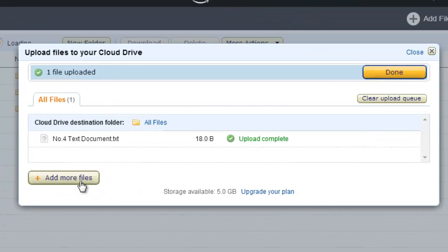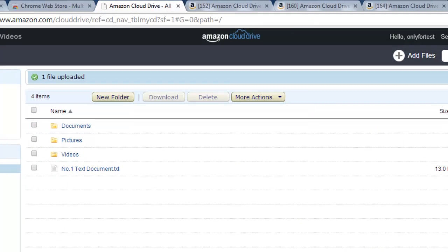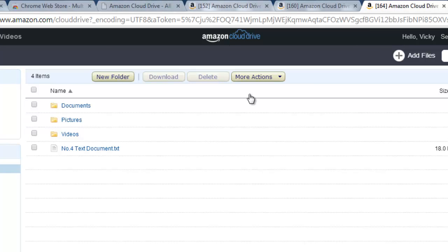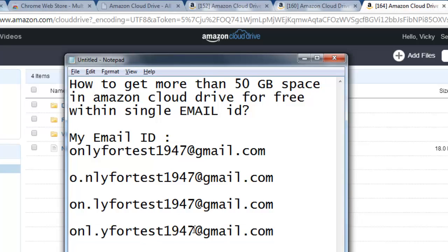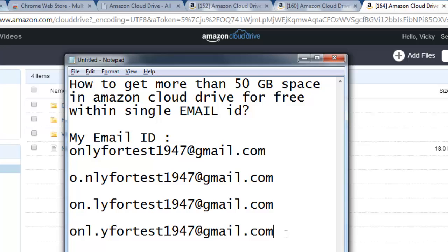It's 100% completed. I don't need to upgrade my plan. I now have 20 GB — 5 from the first, 5 from the second, 5 from the third, and 5 from the fourth. I can keep creating until I get 50 GB for free within a single email ID. This is the first flaw I found in Amazon. If it is not a flaw, please reply to me.